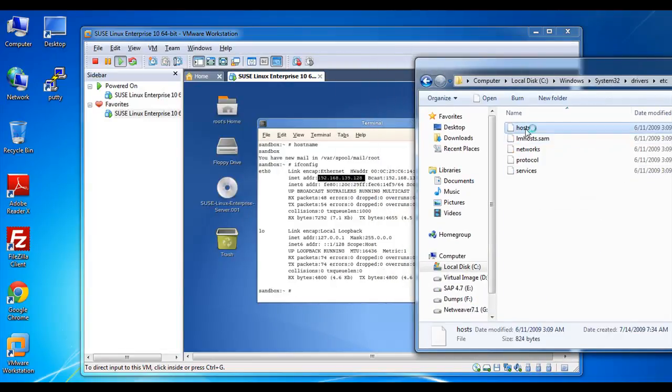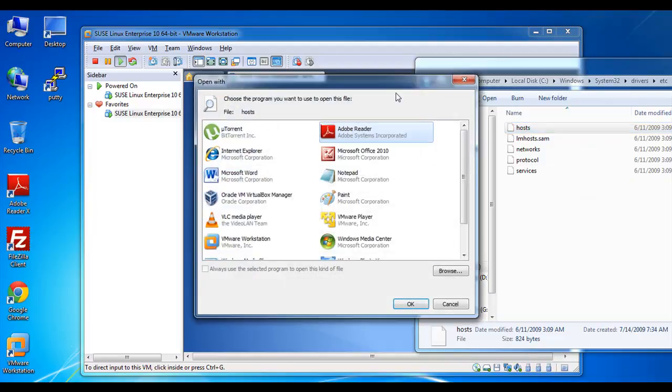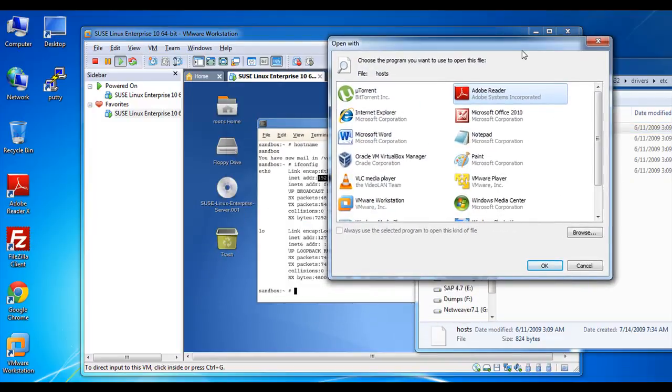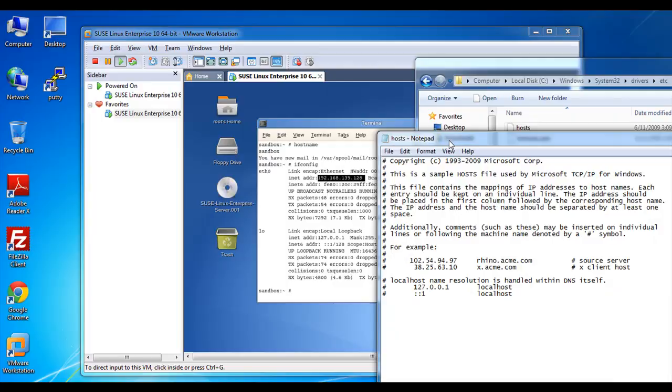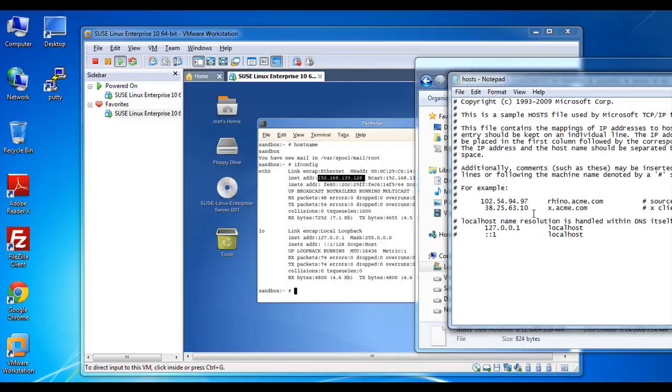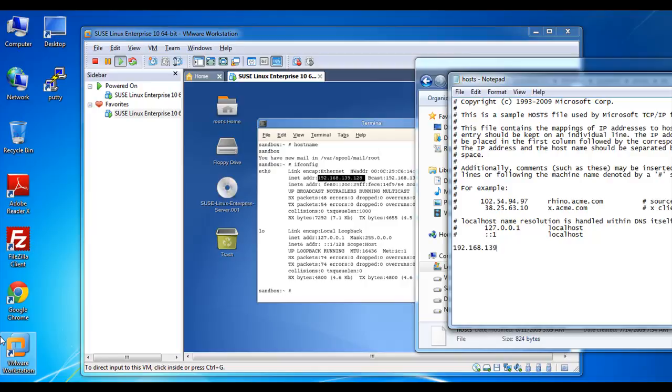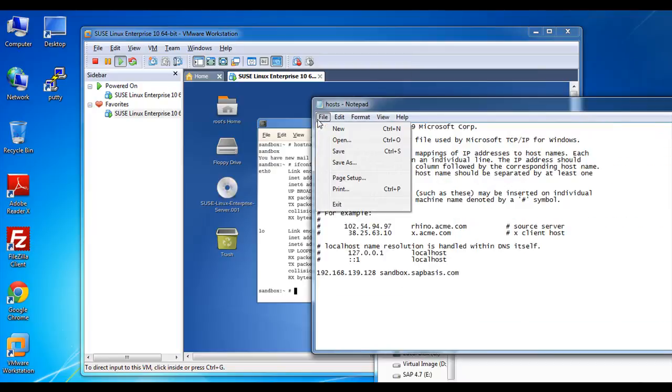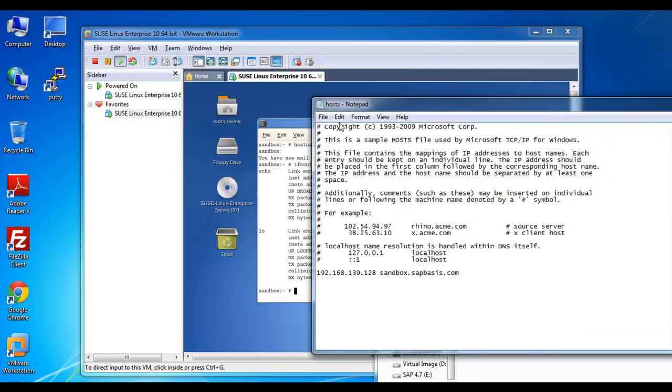Open the host file in a notepad, then map the IP hostname here 192.168.139.128 against your hostname, SAP sandbox dot SAP basis dot com. Just save it.